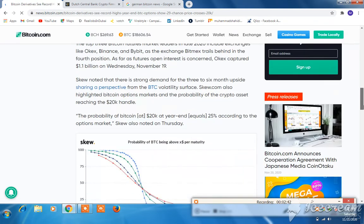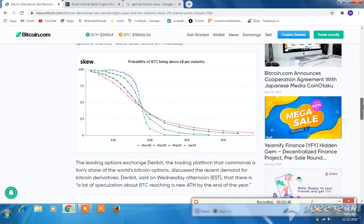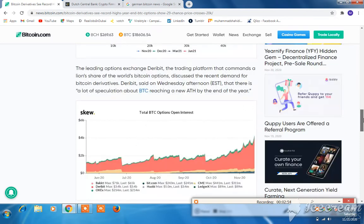Scroll down to see the chart showing the probability of BTC being above $20k. The leading options exchange trading platform commands a lion's share of the worldwide Bitcoin options market.